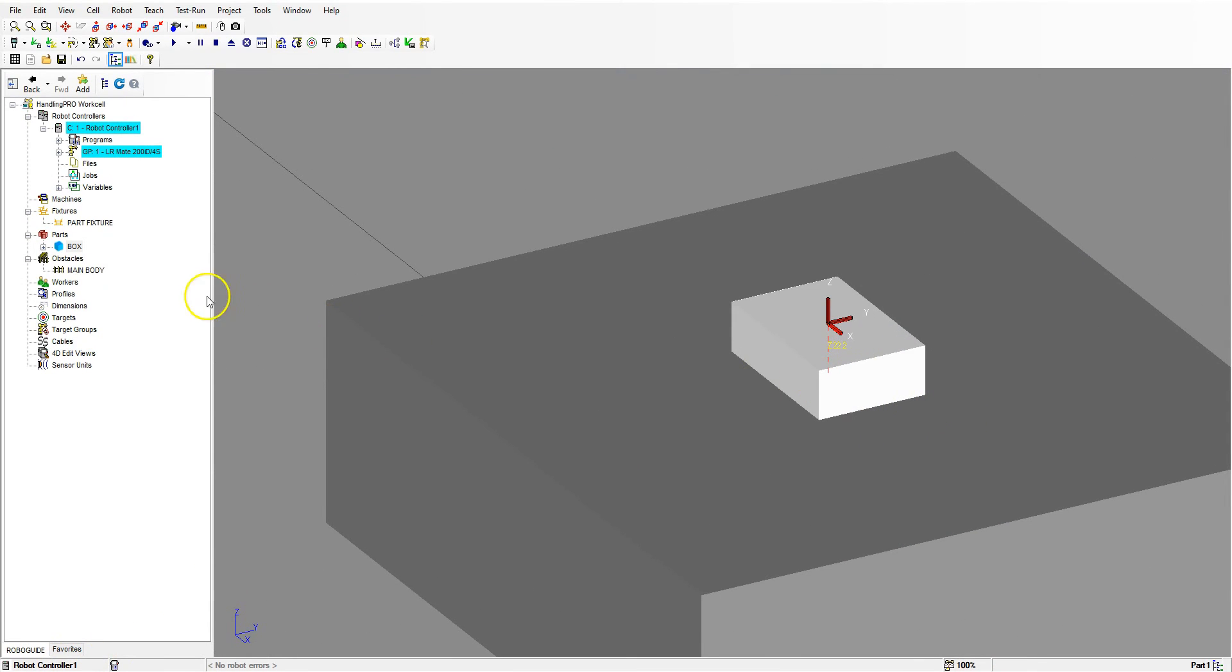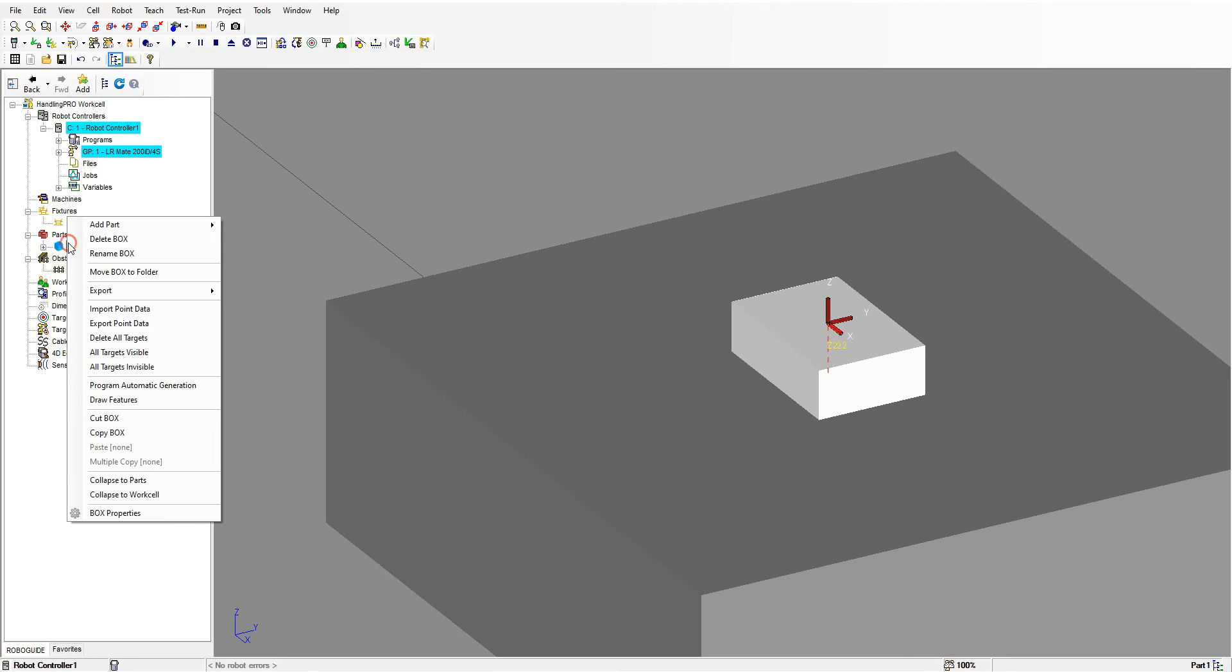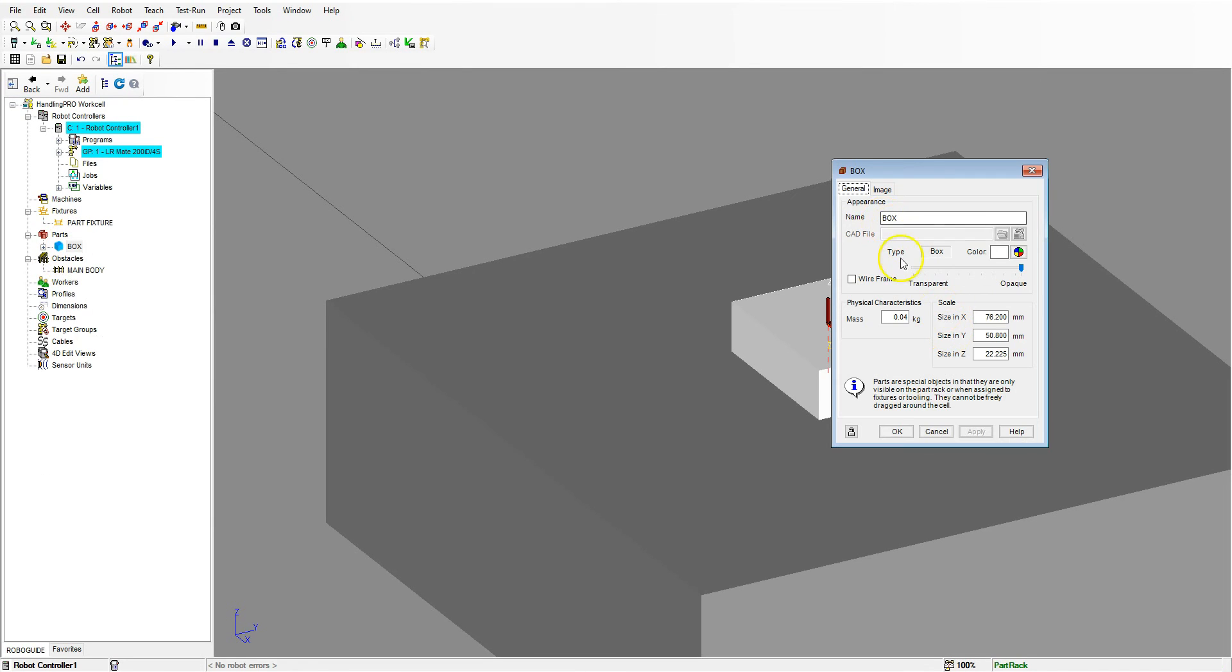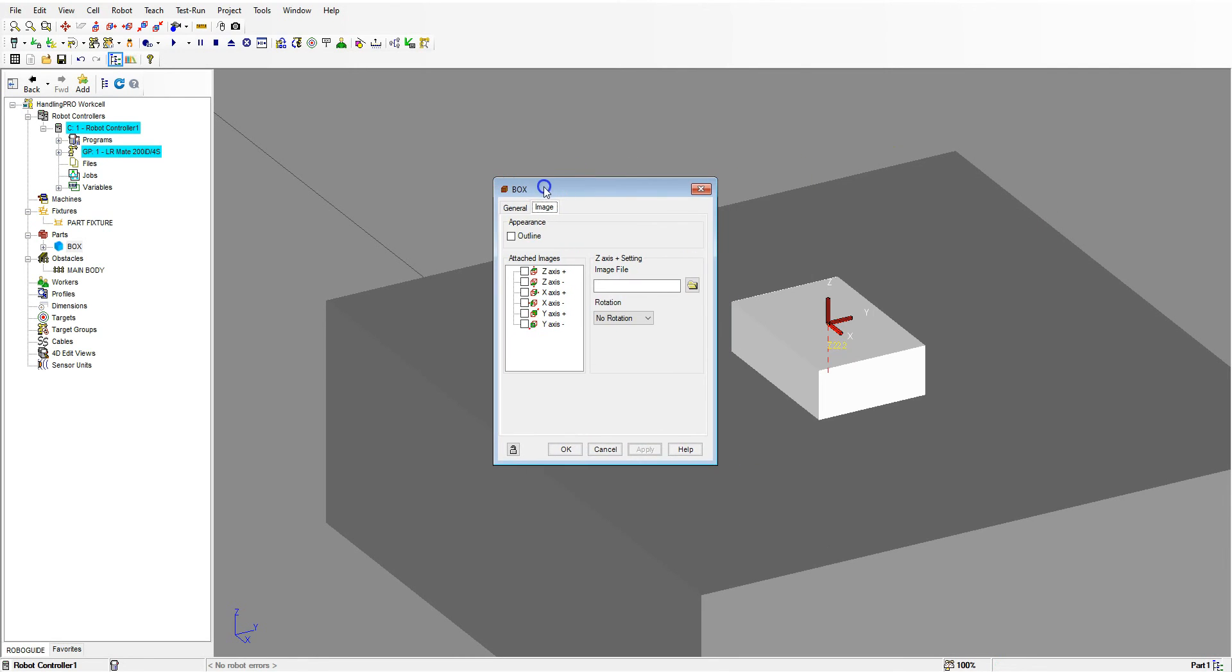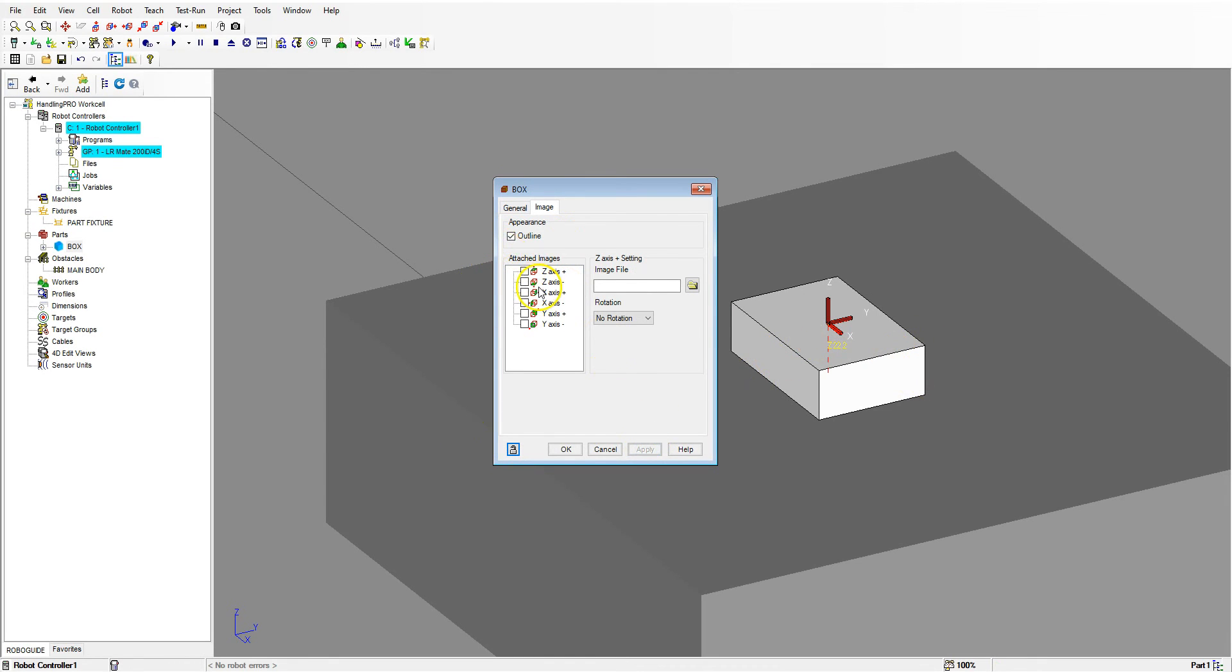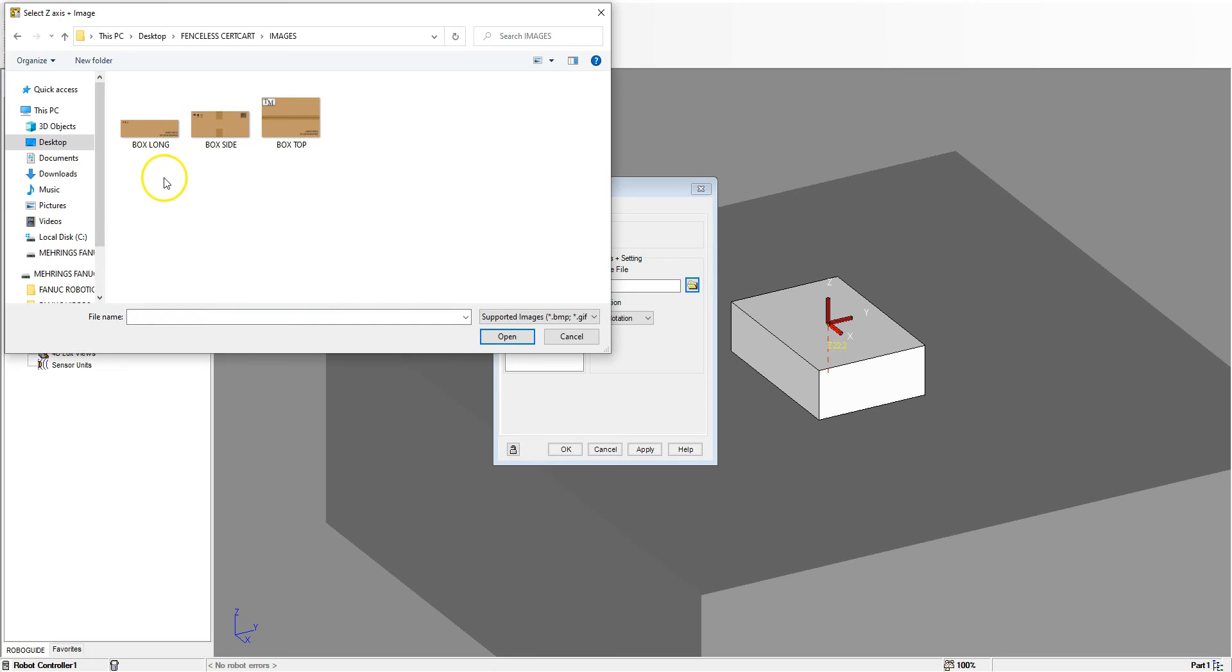We can either double click it or you can right click and then go to box properties. There's our box. Let's go to image. Here's our images. Now we can also add an outline to it. Outline will just kind of outline it in black, it makes it a little bit more apparent. So I'm going to click the Z plus axis and then we click image. We find my image folder inside my cert cart area and then we pick my top.